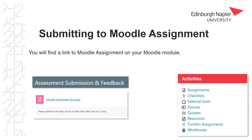You will always be expected to submit to Moodle Assignment via a link within your module. You will never be asked to submit out with Moodle. You can access the link via the activities block on the right hand side of your module, or you'll also find the same link within the assessment section of your module.